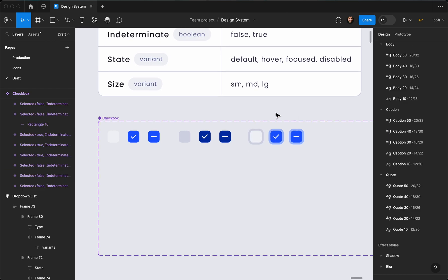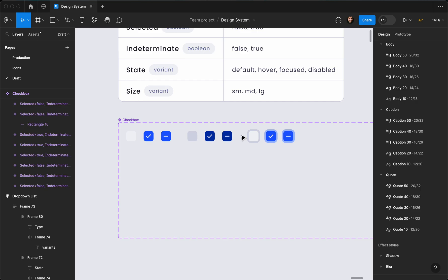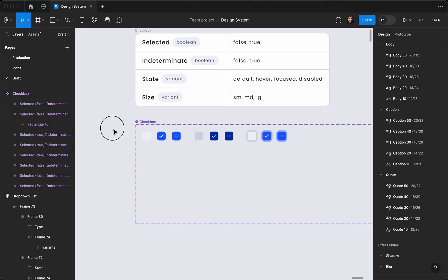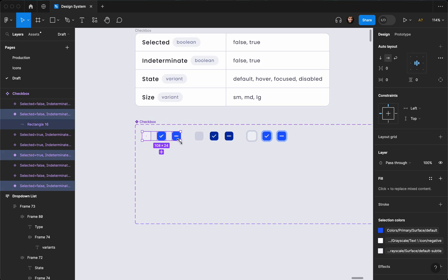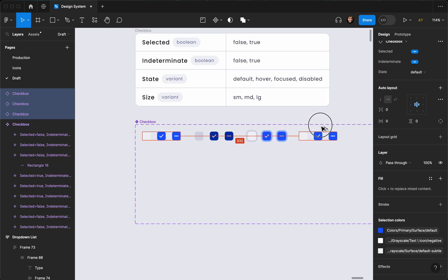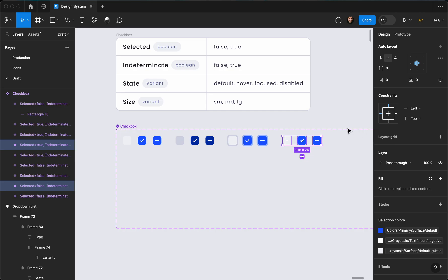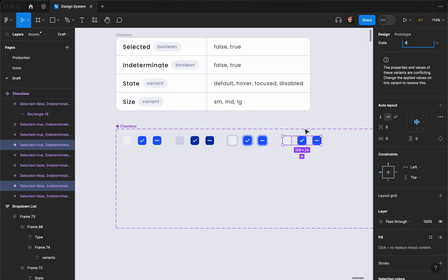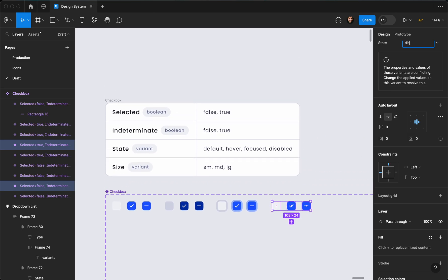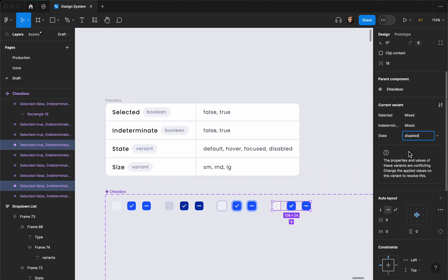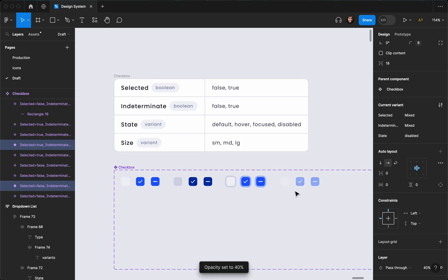Now I'll create the 'disabled' state by duplicating a variant here. For the disabled state I'm just going to set the opacity to 40 — I need to name it 'disabled' first. I'll hit 4 on keyboard to set the opacity to 40, though that's a bit too translucent, so let's go with 50. That's better.